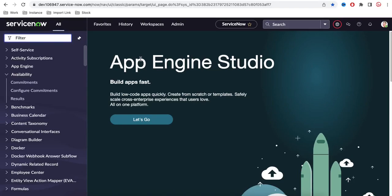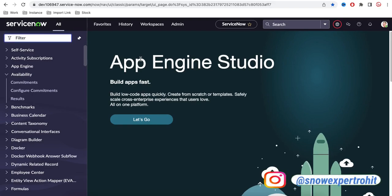Hello everyone, I'm Rohit and today I'm going to talk about the list in ServiceNow. In ServiceNow we have list and form. This video is basically designed for juniors who don't know much about ServiceNow. ServiceNow is a platform where there are many tables.